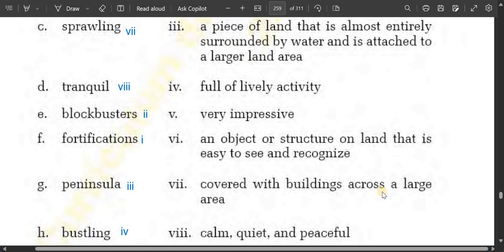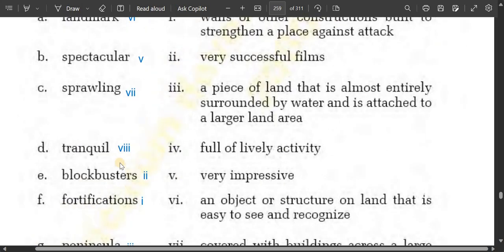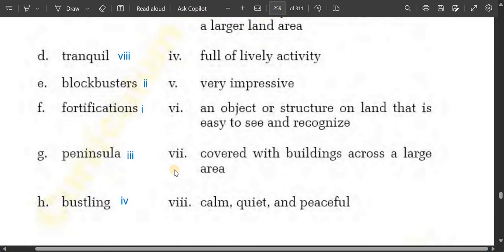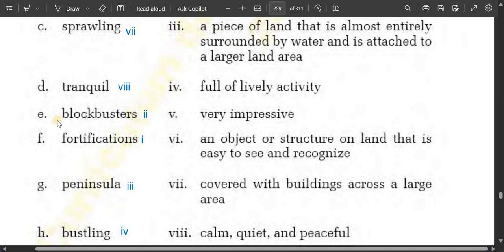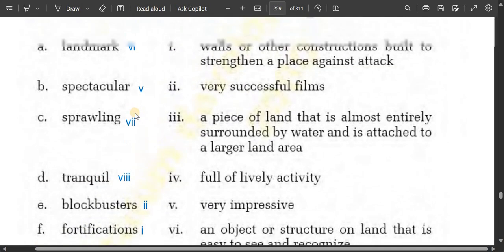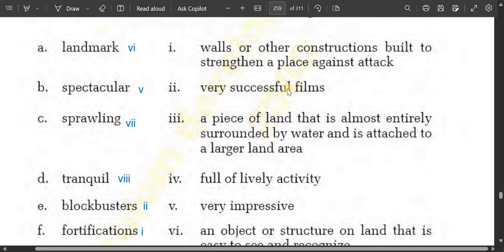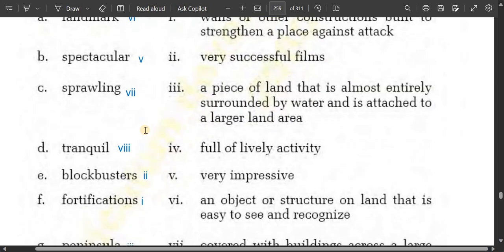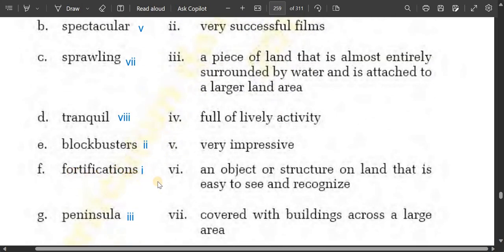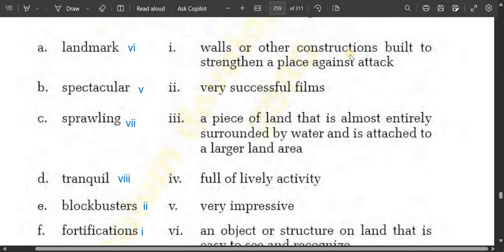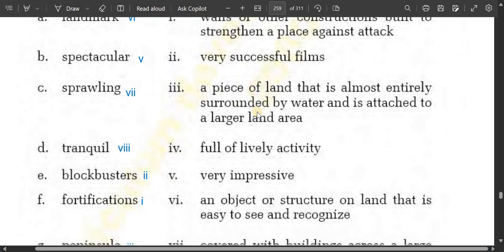Tranquil means calm, quiet and peaceful. Blockbusters means very successful films. Fortifications means walls or other constructions built to strengthen a place against attack.